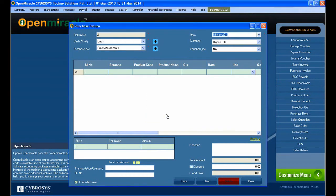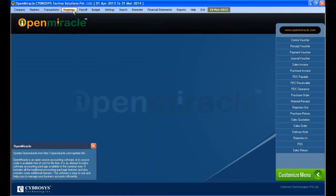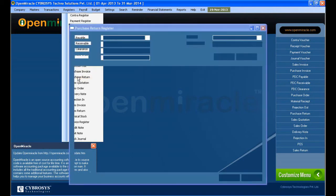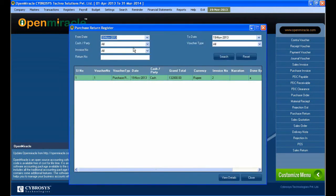After giving the bill discount you can just save it. If you want to remove any current row, just select it and press the remove button. If the print-after-save option is enabled you can print after saving. So it saves successfully. Then just exit that and go to the next thing.